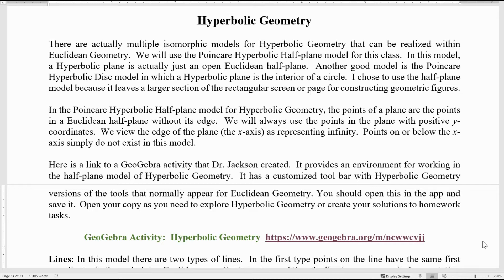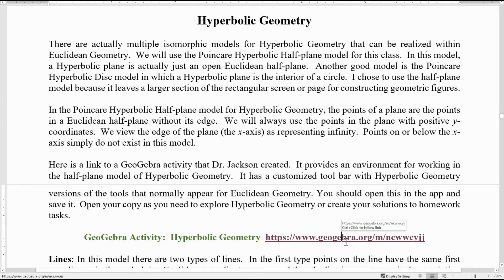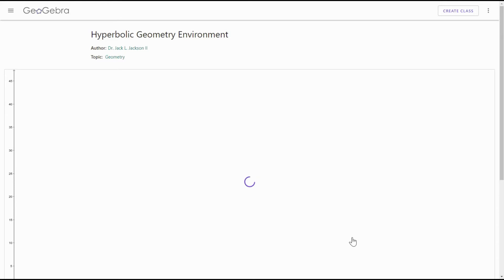For example, you've got tools for making lines, tools for making points, tools for making rays, making angles, measuring angles, measuring lengths — all these kinds of things. It will also have tools for circles and so forth. What you should do is open this app, save it, and open your copy as you need to explore hyperbolic geometry or create your solutions to homework tasks. I'm going to go ahead and open this right now by clicking on this link.